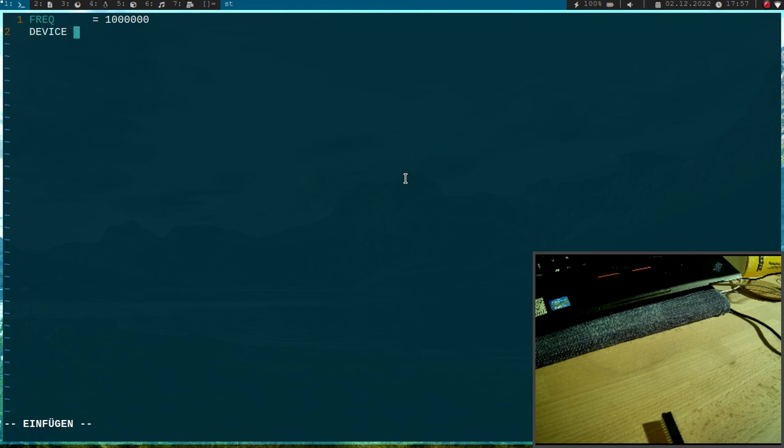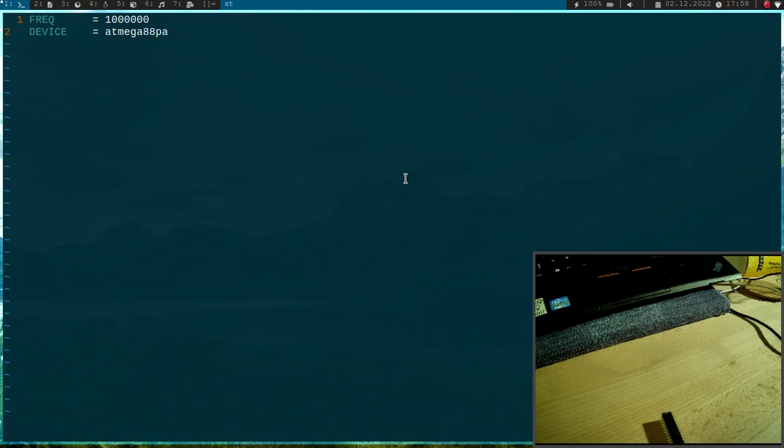Then I have to specify the device for which I am compiling my code and this is an Atmega88PA microcontroller. So I think this second A here stands for that it's an AP microcontroller but I am not 100% sure. But what I know for sure is this first A here, this indicates the flash storage size.